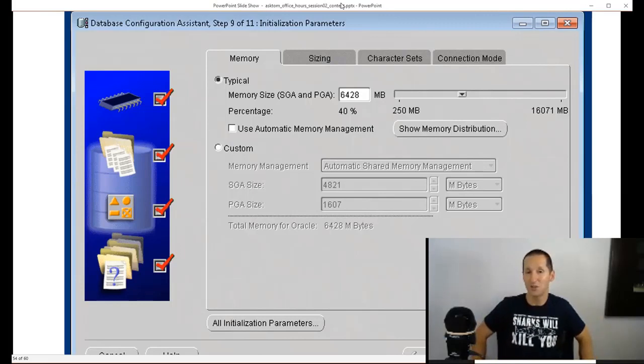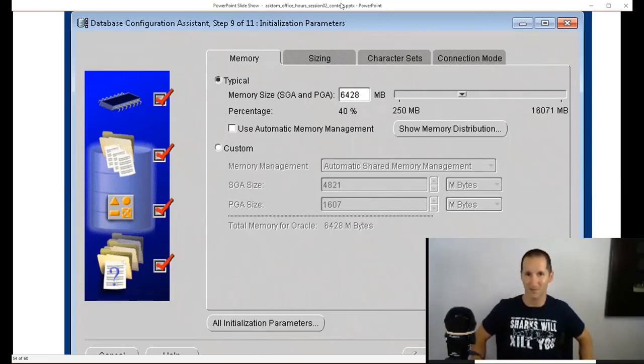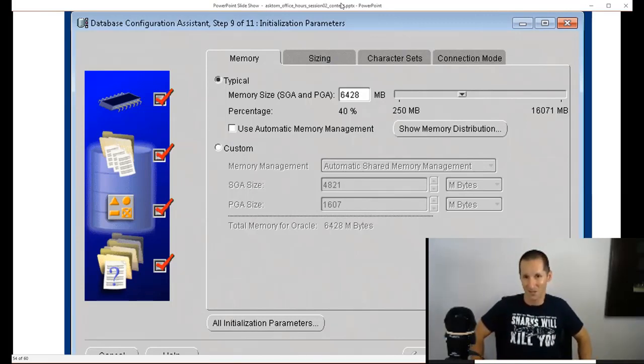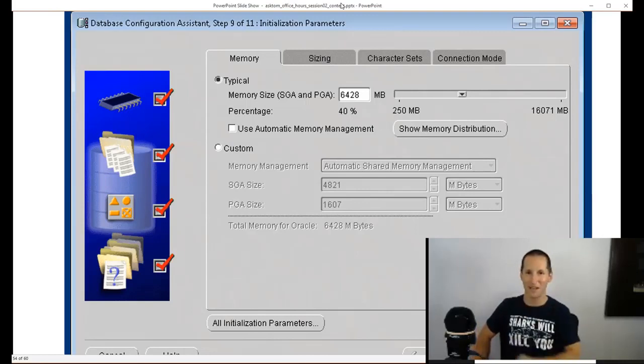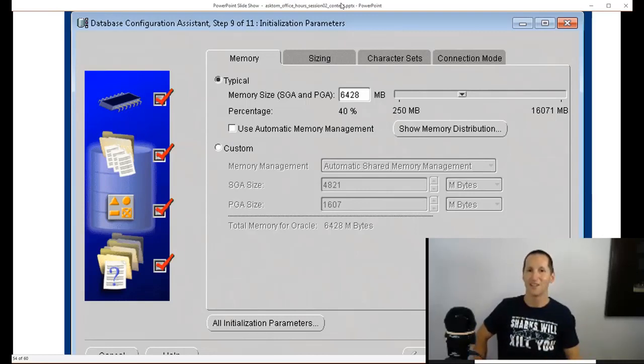It's an operating system enhancement to make the management of memory much more efficient. When you use memory management with the one parameter, you couldn't use huge pages.